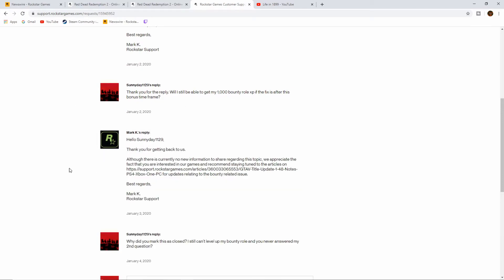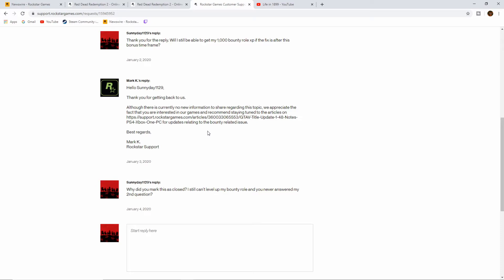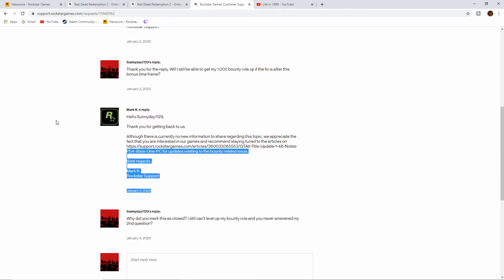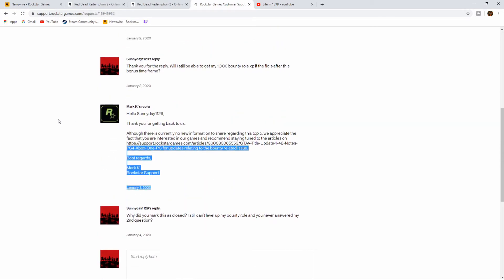Then here is their response. Hello Sunny Day, thank you for getting back to us. Although there is currently no new information to share regarding this topic, we appreciate the fact that you are interested in our games and recommend staying tuned to the articles on the support page for updates relating to the bounty-related issue. Best regards, Mark. So at that point they closed it. They went ahead and they closed my ticket and hey, it's resolved, it's good to go.